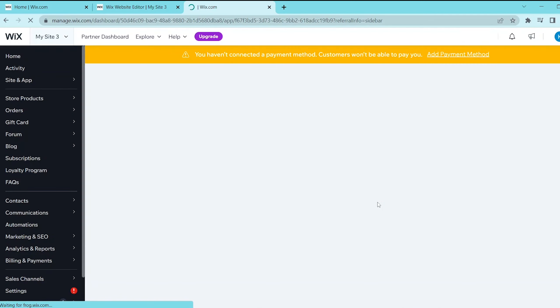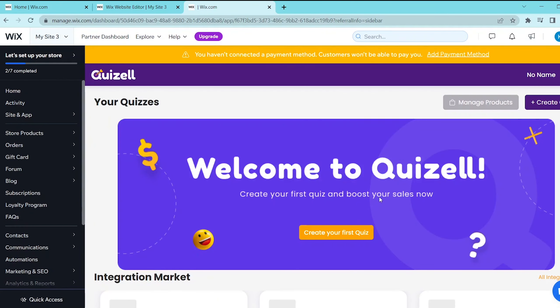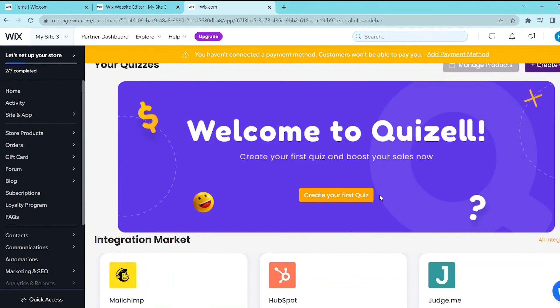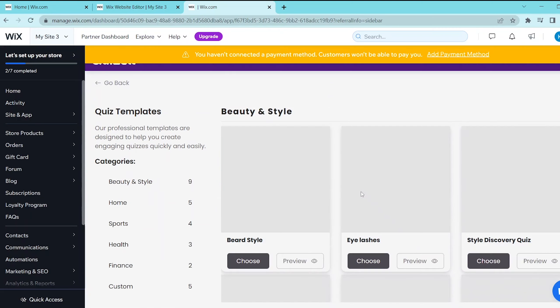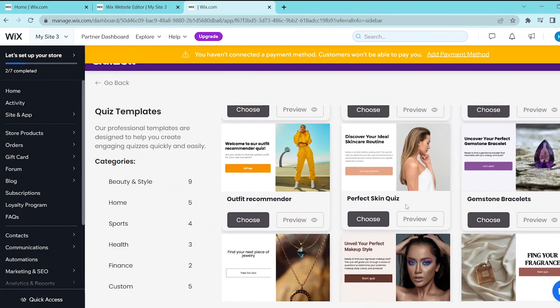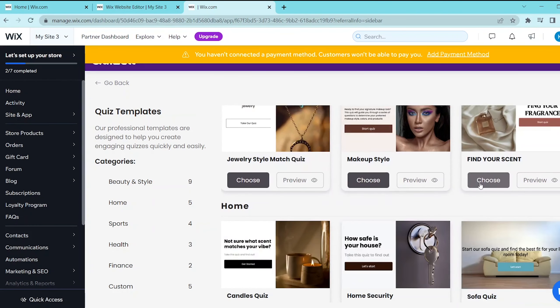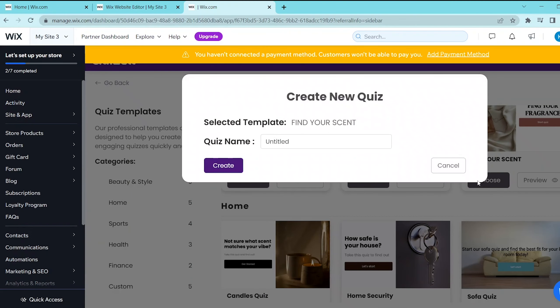So this opens up the Quizl app in your Wix website and then you simply press create your first quiz. Now there are a lot of templates that you can choose from and you can even preview it if you want to be sure. But for this let's choose this one for example and with this you can give your quiz a name and then press create.